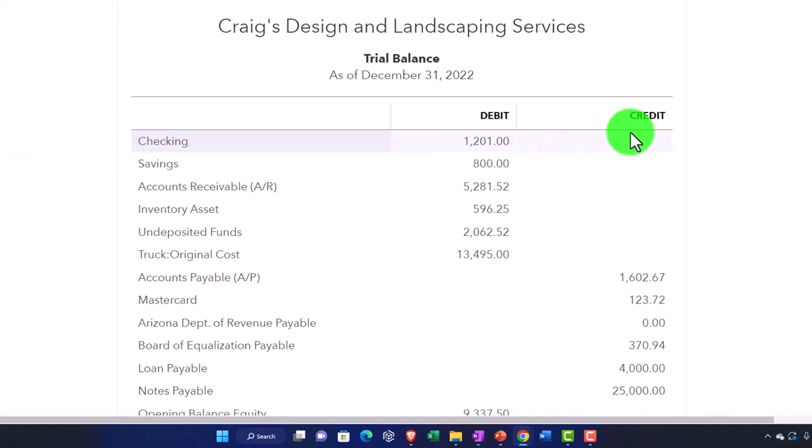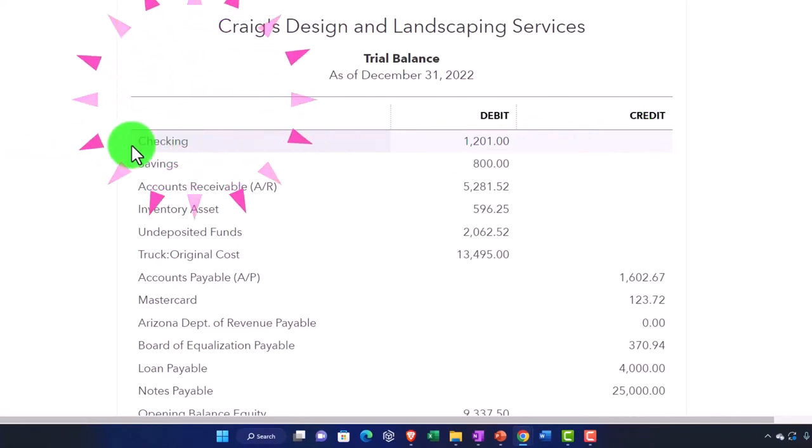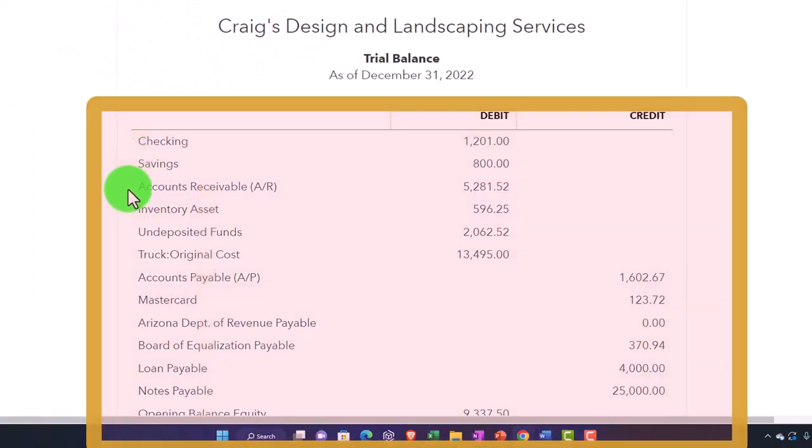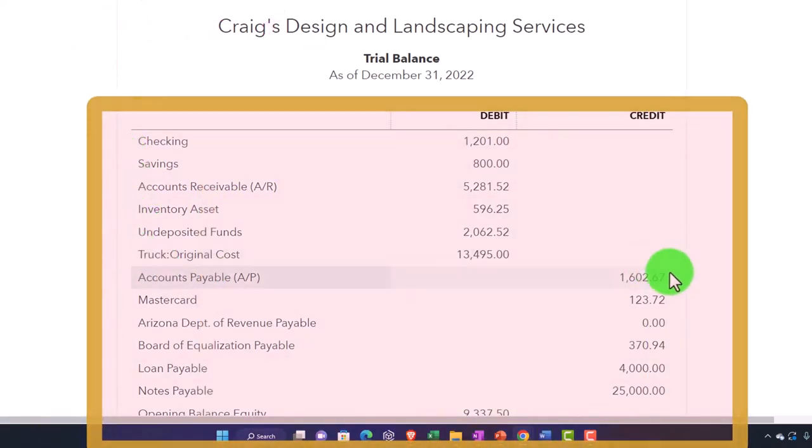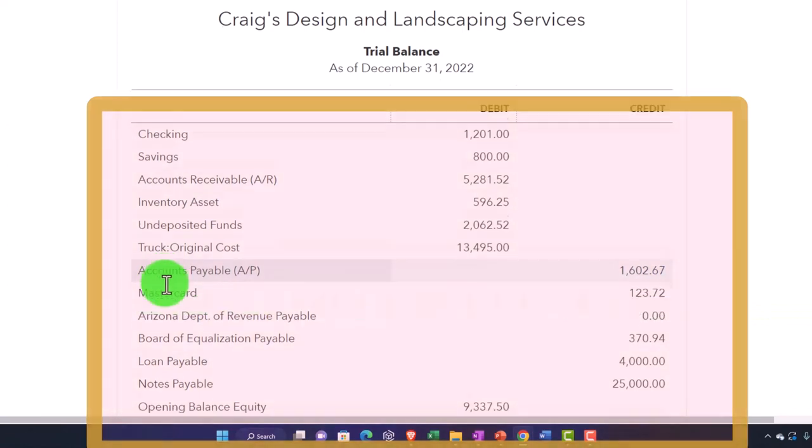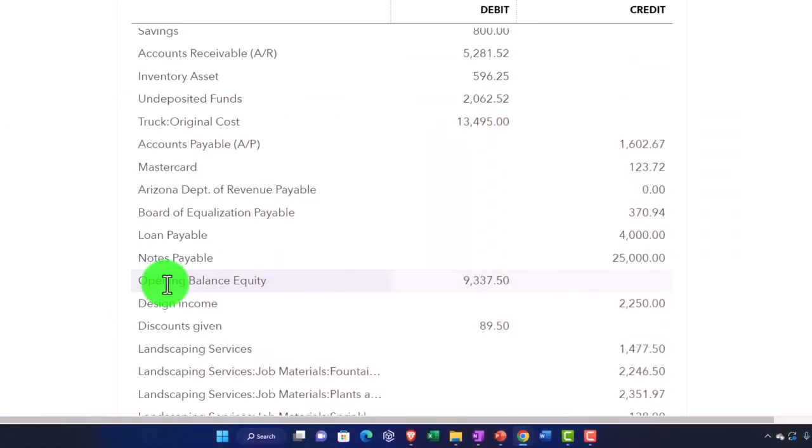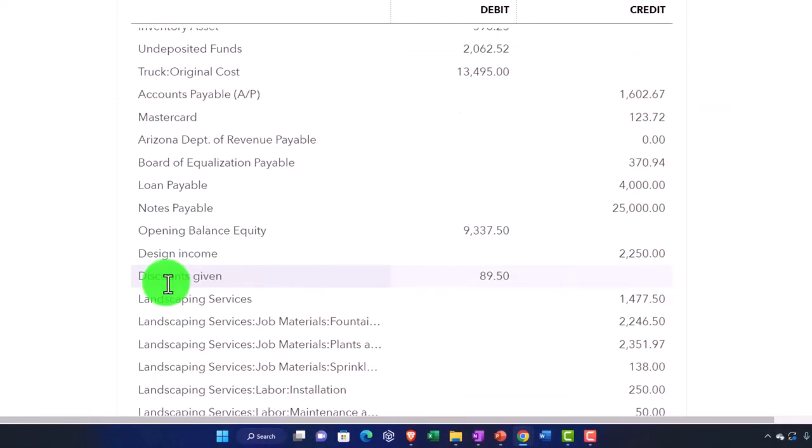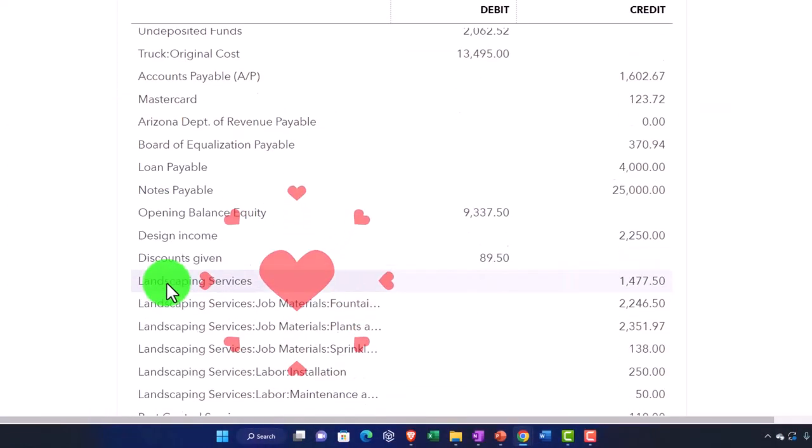then you can use the trial balance even if you don't understand the debits and credits to be kind of that report that you use to verify transactions. So I can see balance sheet accounts. Here's the assets. And then when it goes over to a credit, that's the first liability, which is accounts payable in this case. And then you go down to the equity section,